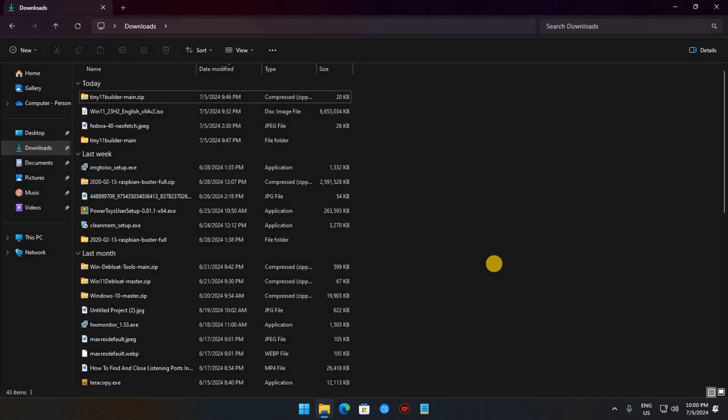Right-click the Windows 11 file and click Mount. This will open the ISO file as a virtual CD, which you can confirm by looking for it in Windows Explorer.